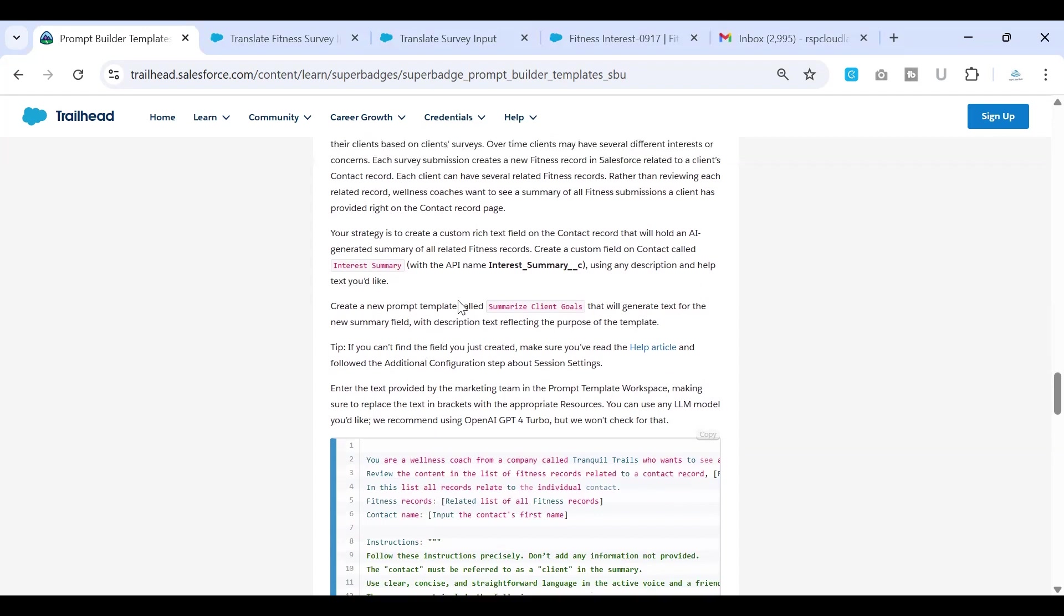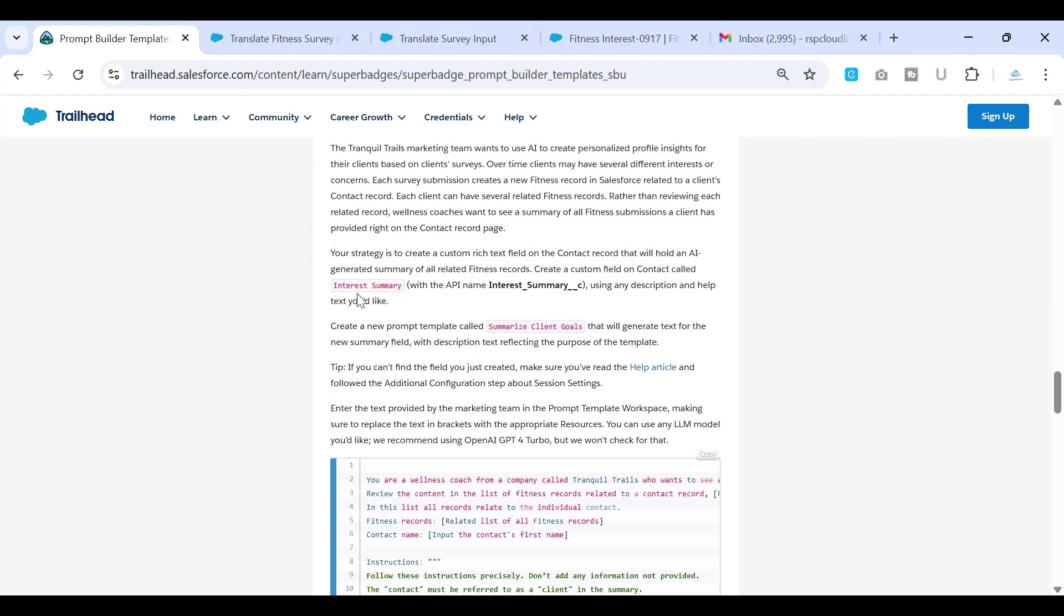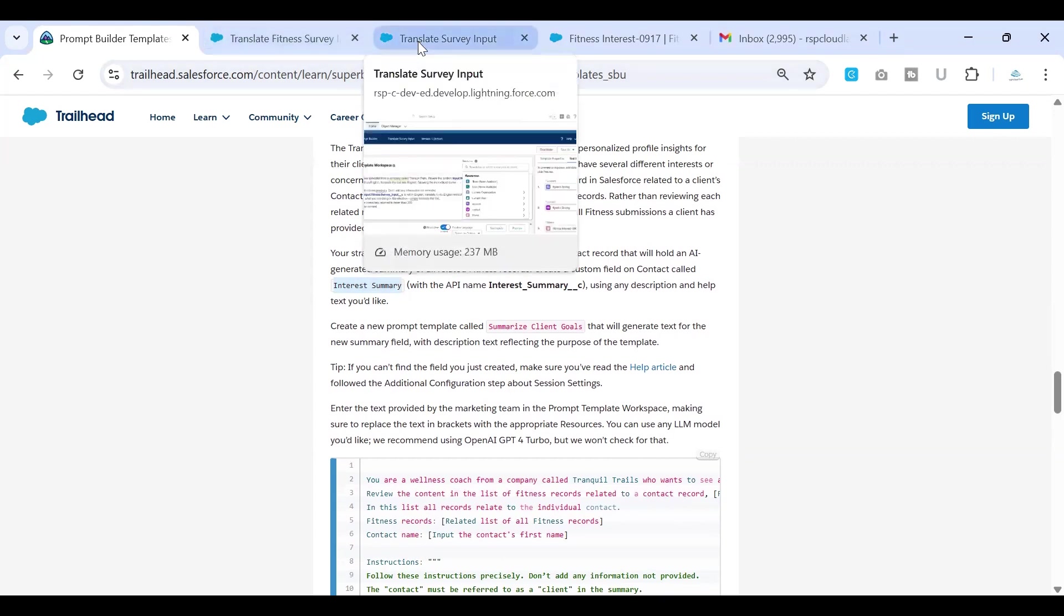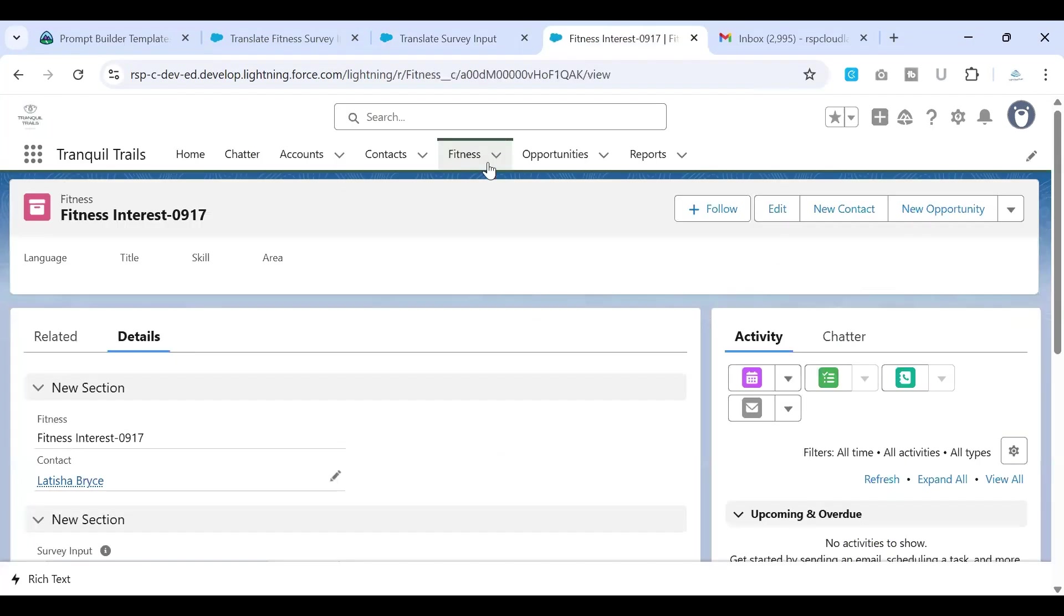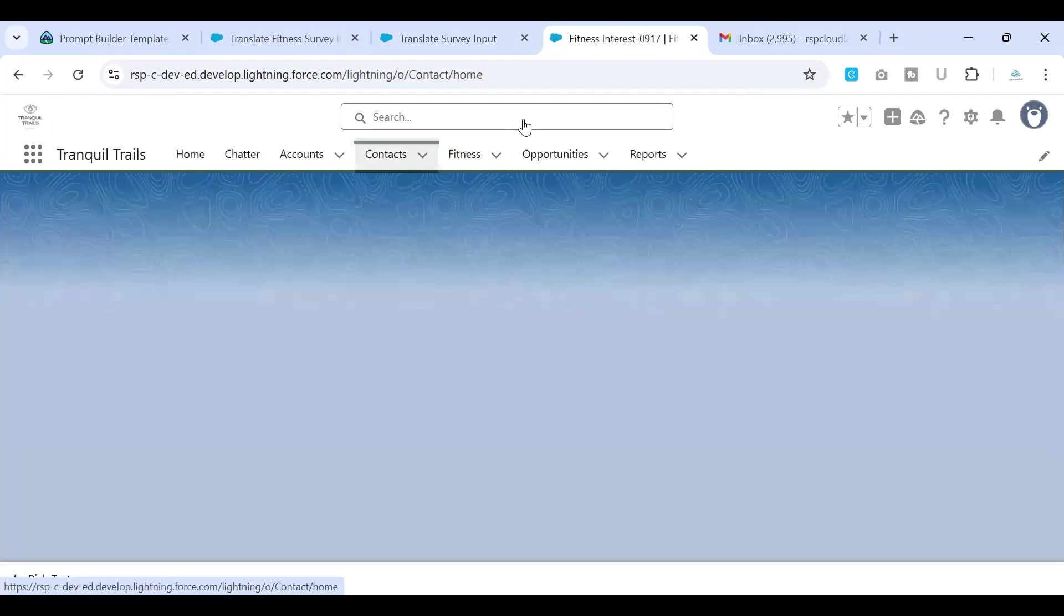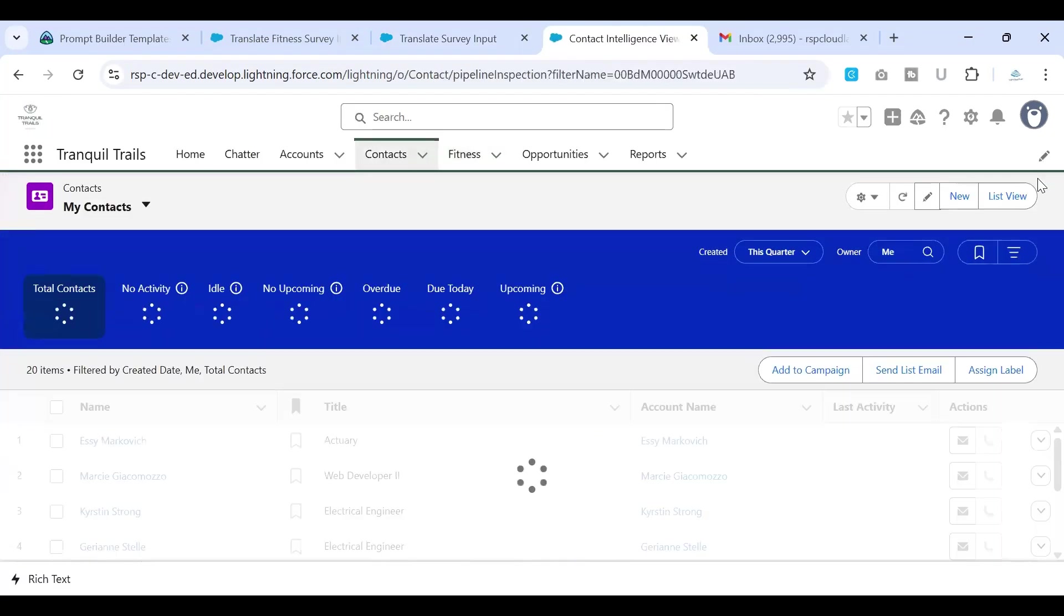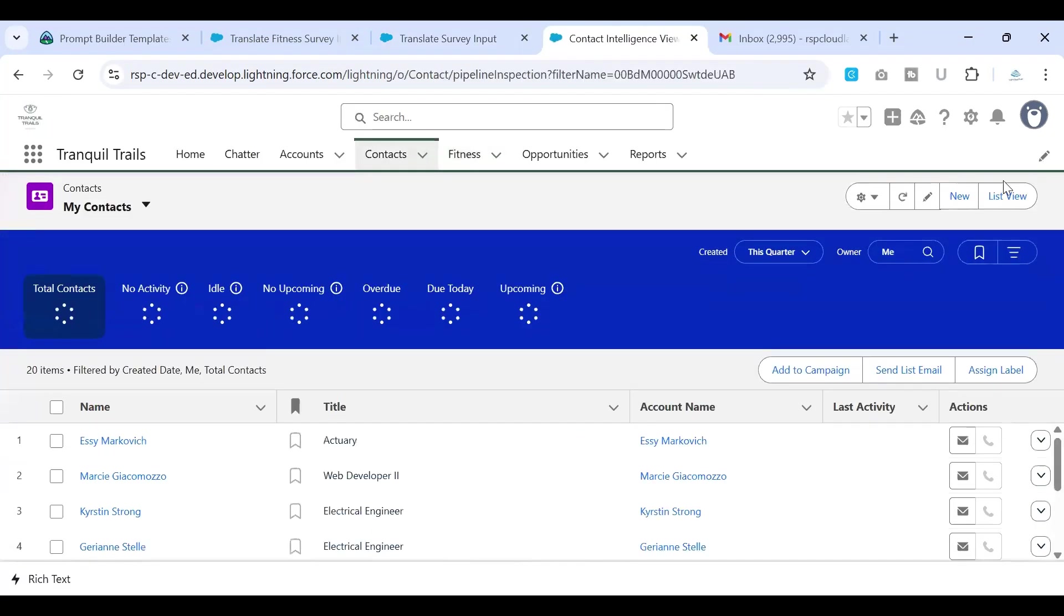So in order to do that, they wanted to create a field called interest summary. So that way they can capture the overall interest of the audience at once and they wanted to look at the contact object. So let's go ahead and open the contact object to create that field.